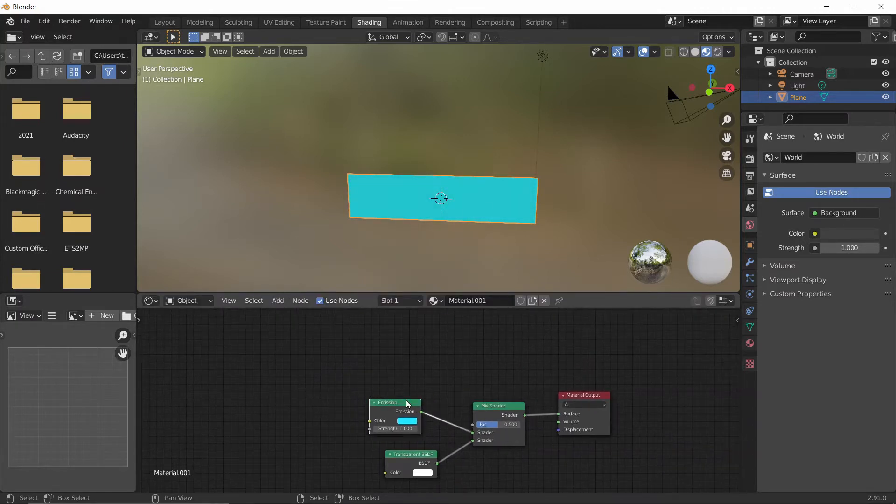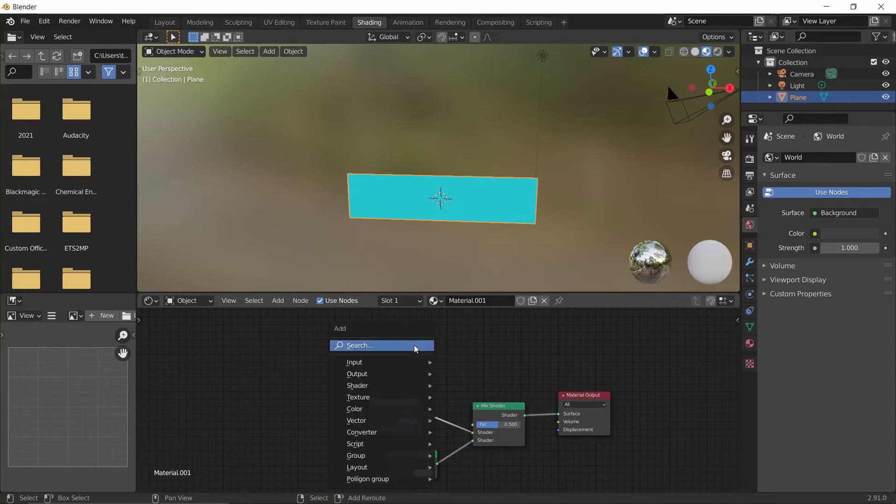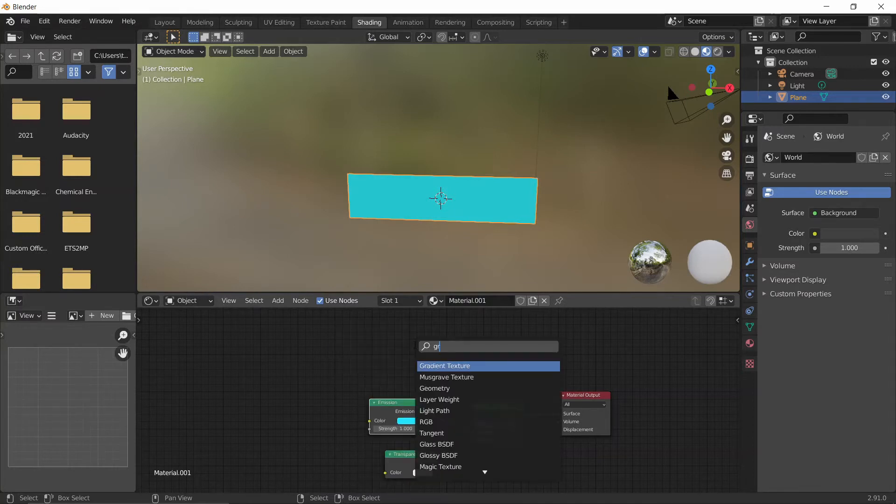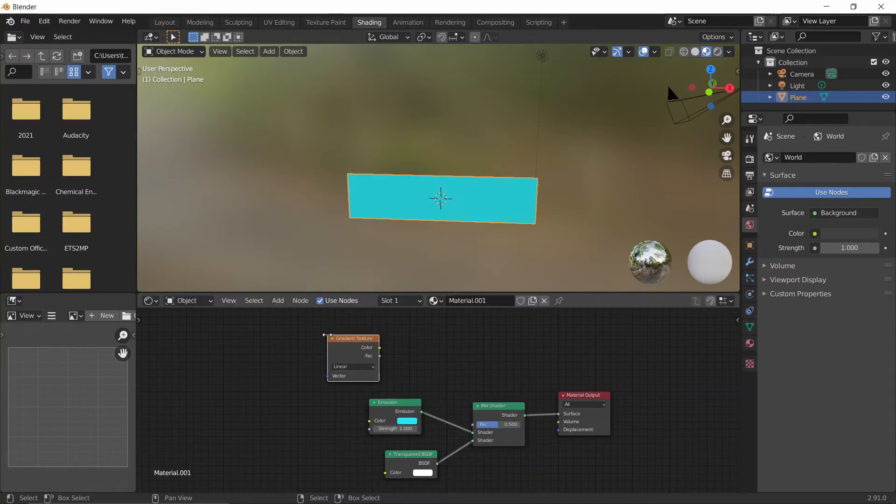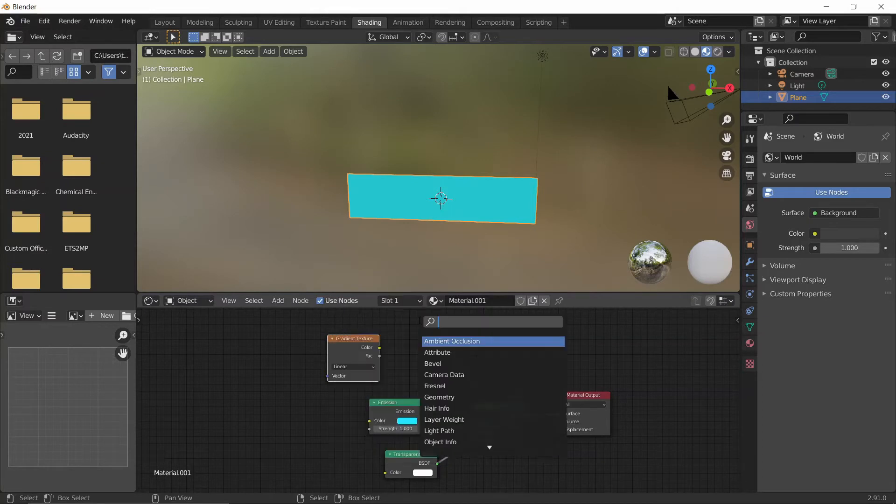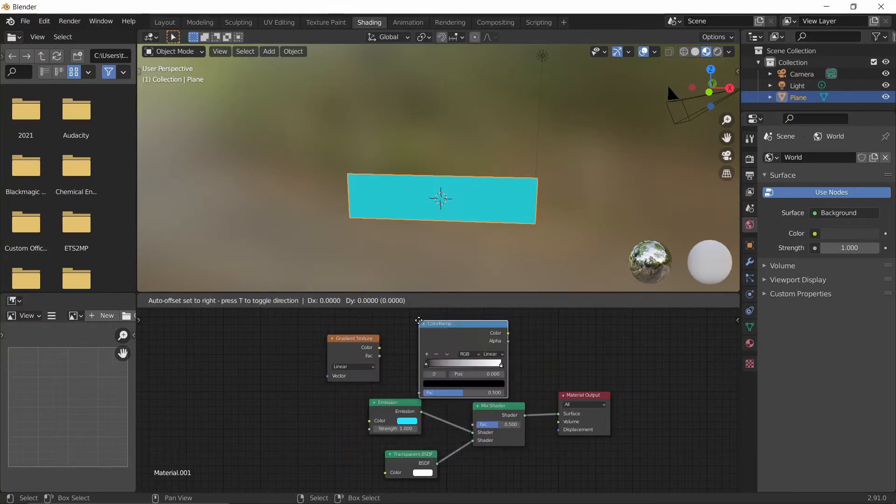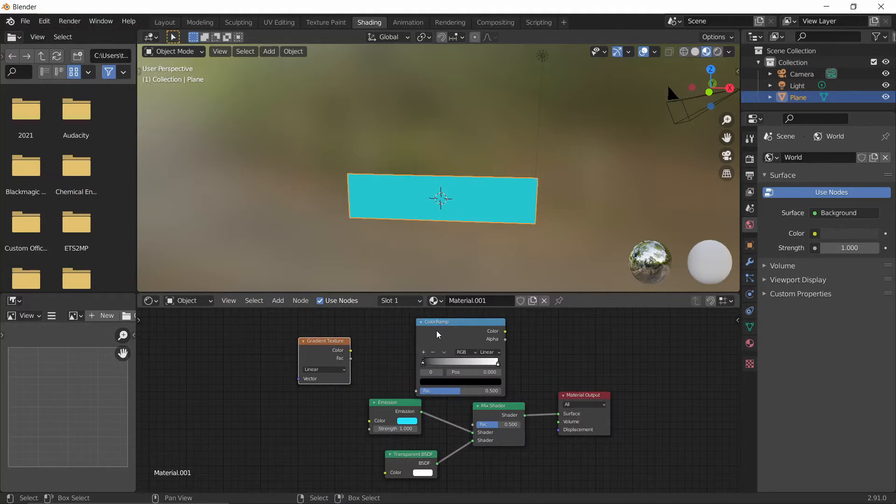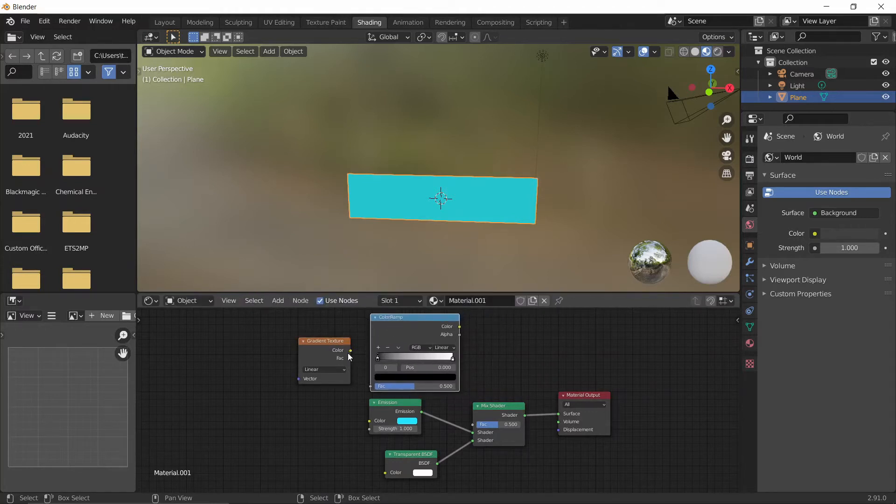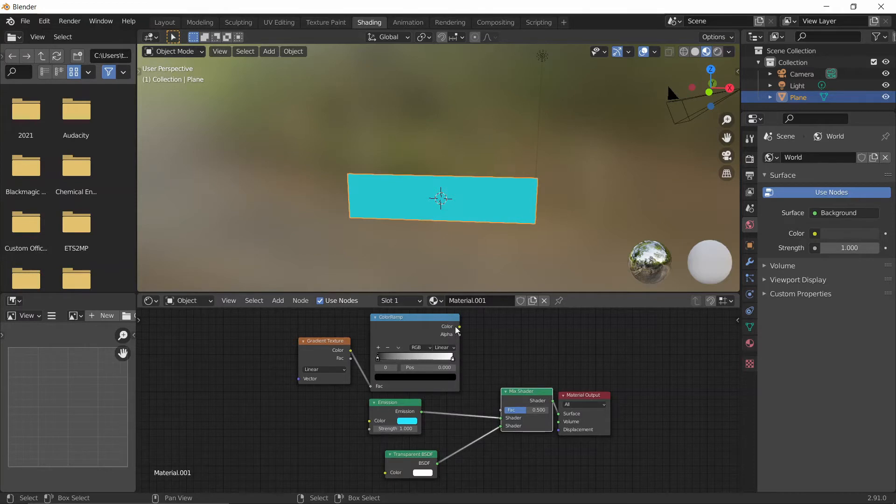For the lighting effect, we're going to add in a gradient texture followed by a color ramp. Let's move them over, put the color into the factor, and then the color into the factor of the mix shader here.